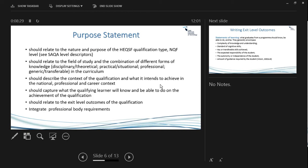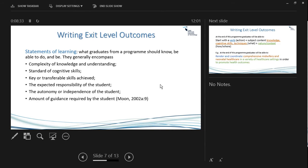How do we express what this program is about in exit level outcomes — what will our students need to know, do, and be by the end of the program? Exit level outcomes must encapsulate the complexity of knowledge and understanding. They're not just broad generic statements; they are broad but specific to your qualification. Engineering exit level outcomes at postgraduate diploma level, for example, apply as a broad blanket across all engineering fields, so you must take them and contextualize them for your specific program.